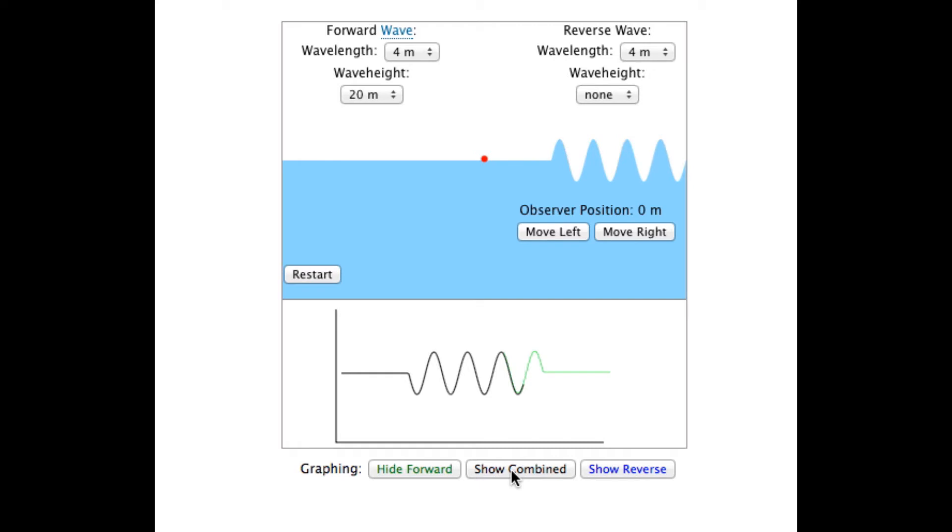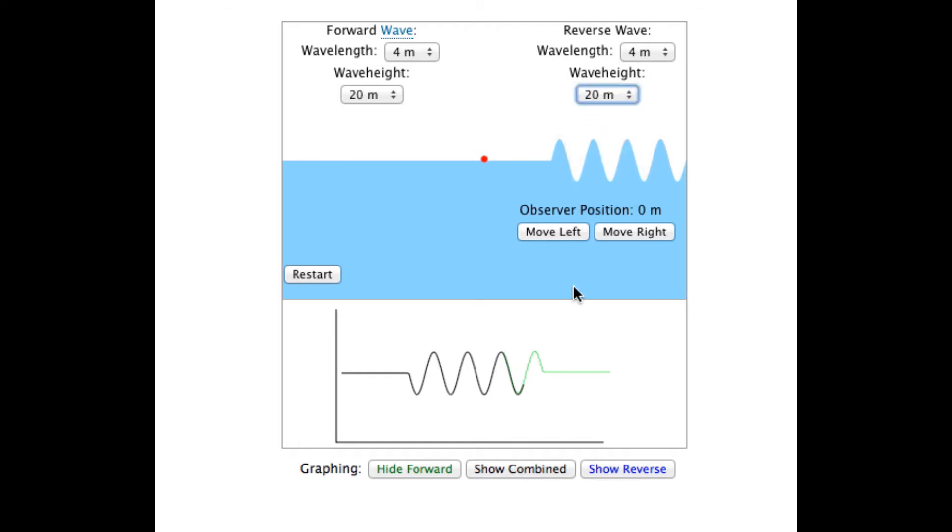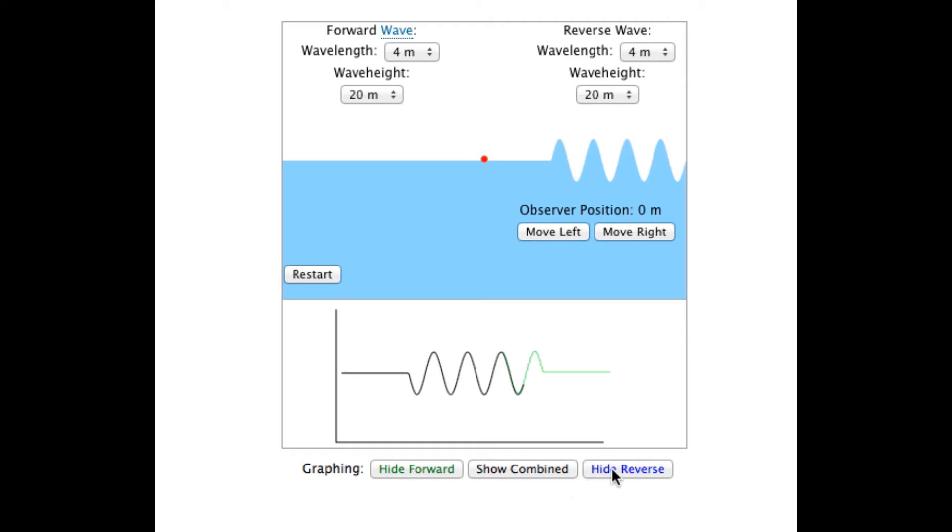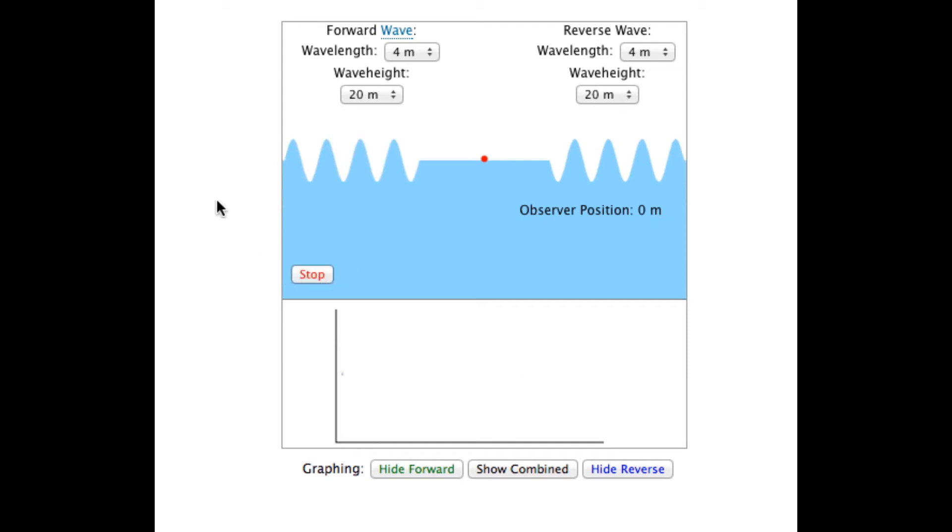To observe interference, we can create a reverse wave. To begin with, we will hide the combined and show both the reverse and the forward wave. With these settings, these two waves will be in phase when they meet the observer. This will result in constructive interference.